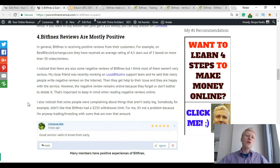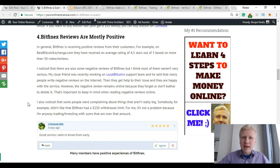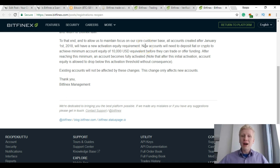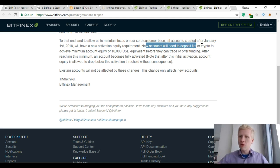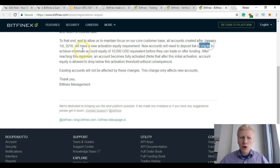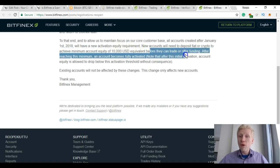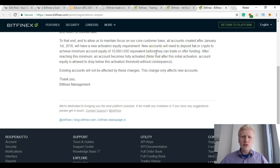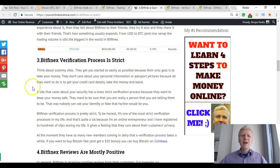Of course there were some negative reviews also. They had problems, for example, with limits. Now in 2018 they say that new accounts will need to deposit fiat or crypto to achieve minimum account equity of 10,000 US dollars before they can trade or offer funding. So in order to trade on Bitfinex you need to have at least $10,000 and some people didn't like it.